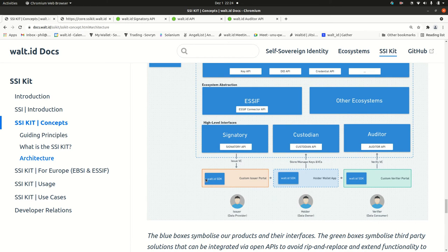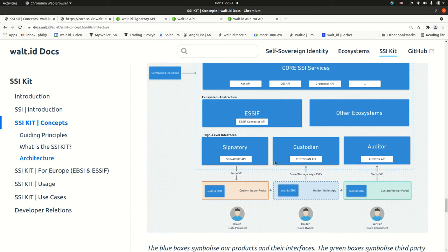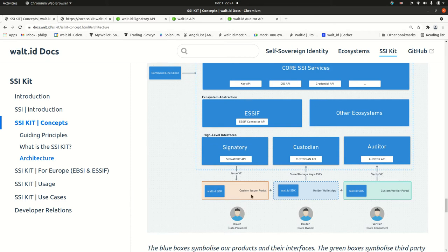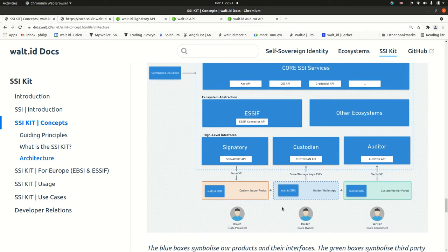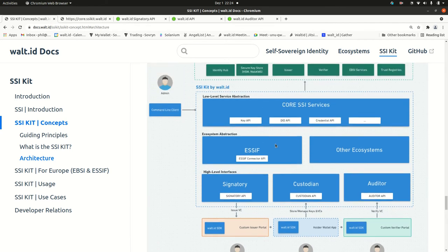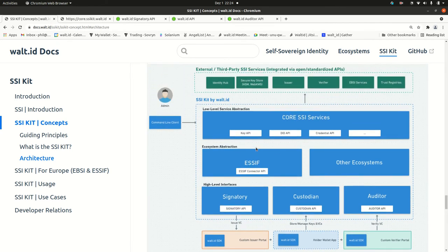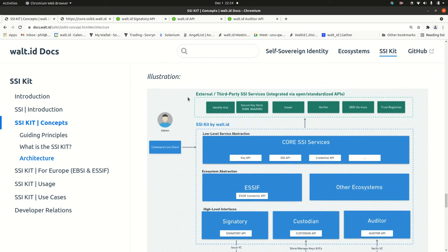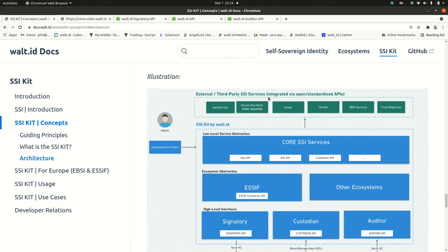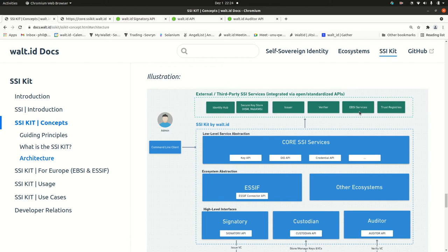There are also SDKs that you can use to talk to the core APIs and to the other APIs. If you want to implement an issuer application or a holder application or a verifier application, you just could use this dependency and connect to the SSI Kit. On the other side, the SSI Kit makes remote calls to external SSI components such as a remote key store or the EBSI blockchain to the EBSI backend services as well.